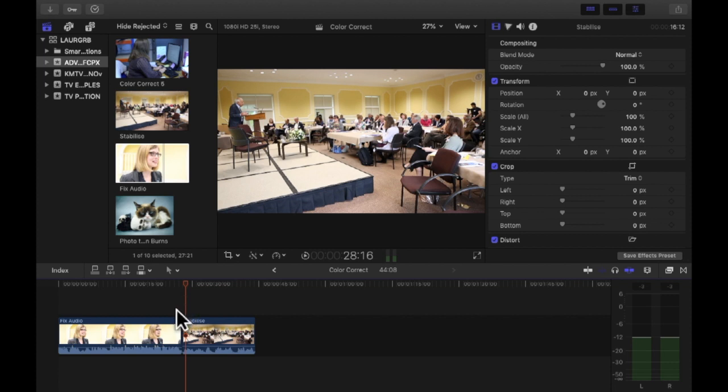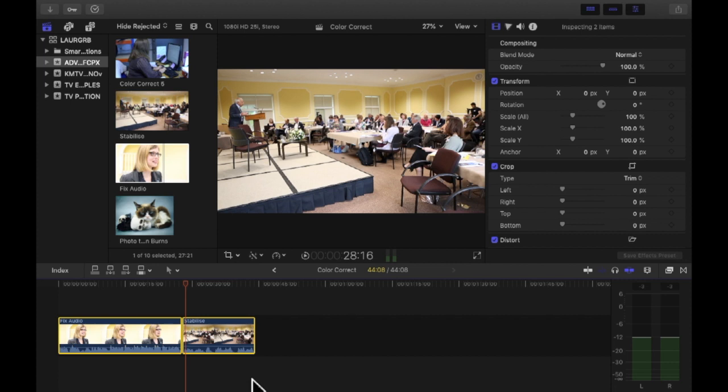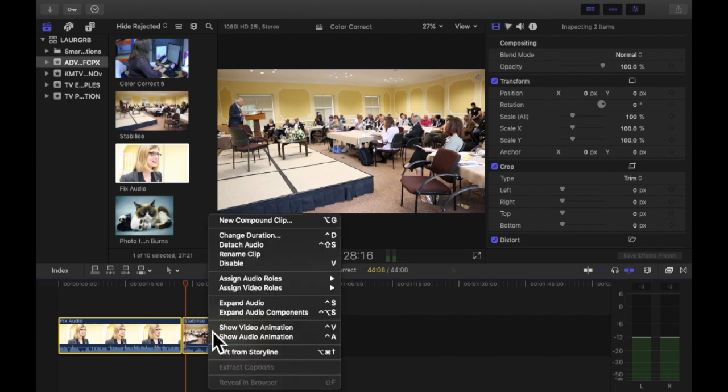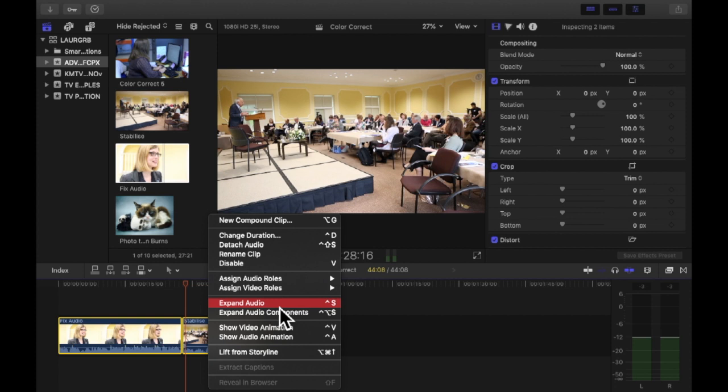There is a way to smooth that. So what you need to do first of all is select both of your clips and then control click and do expand audio. Now expand audio, what it's going to do is it's going to let you edit the audio and the video separately without detaching them so that you can still move them together so they're still synchronized but you can edit them separately.